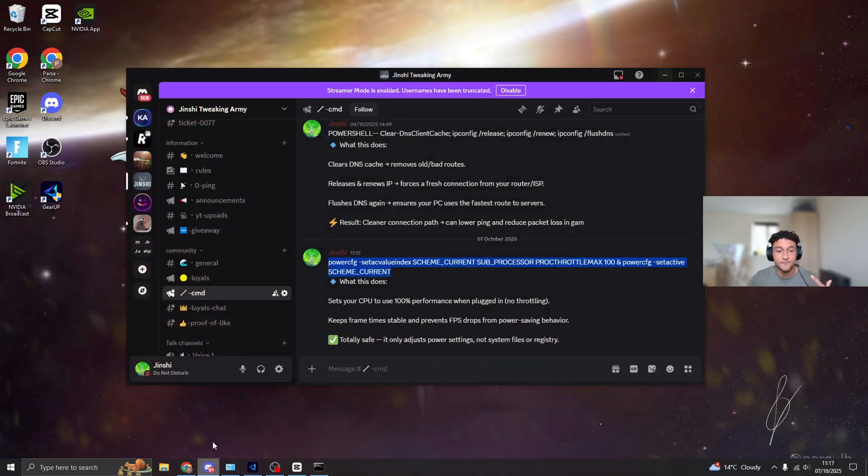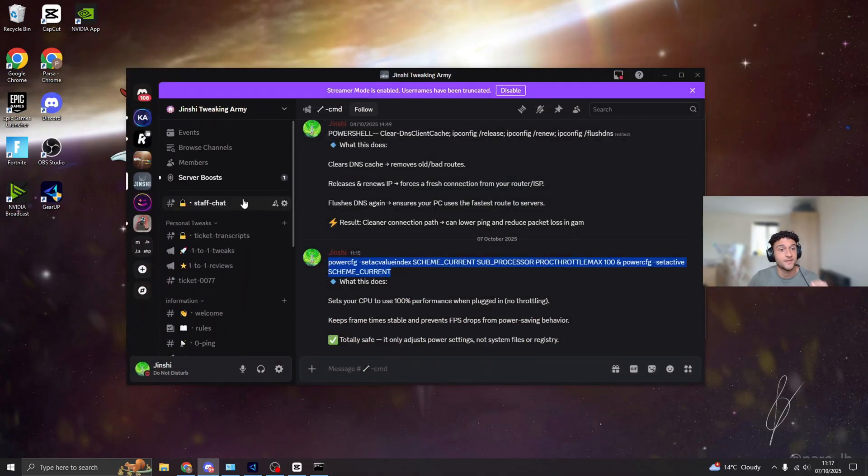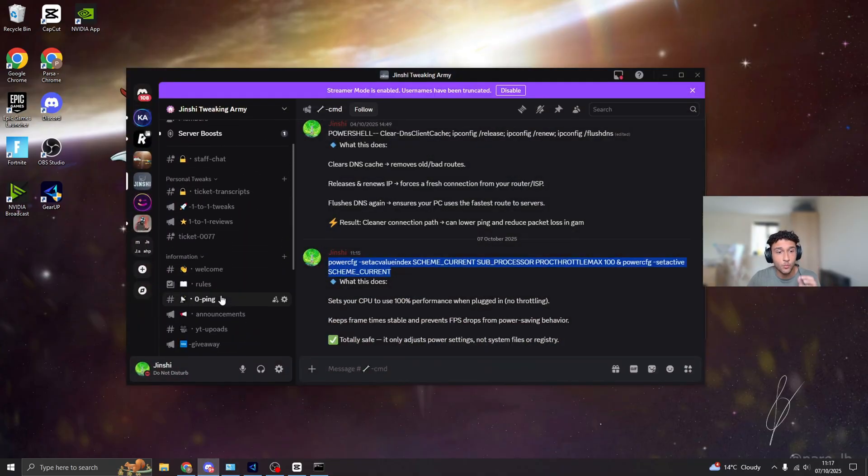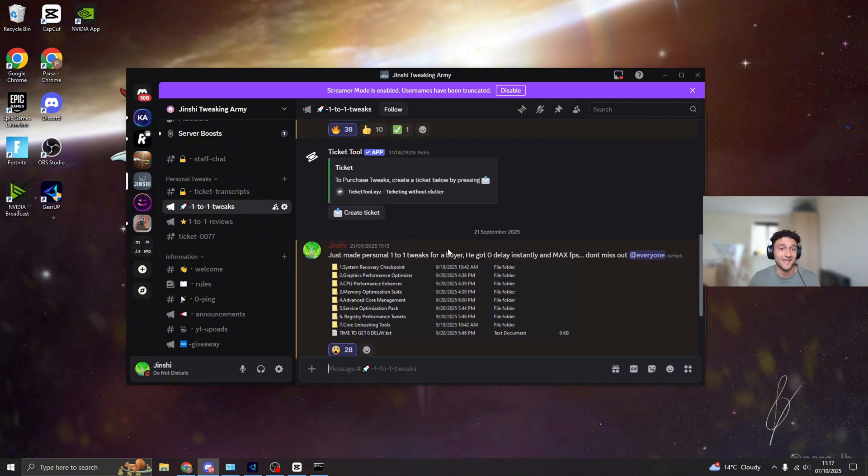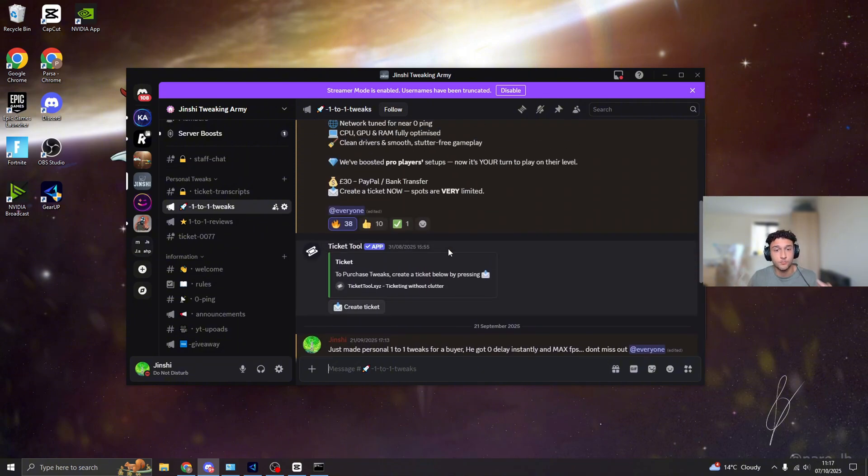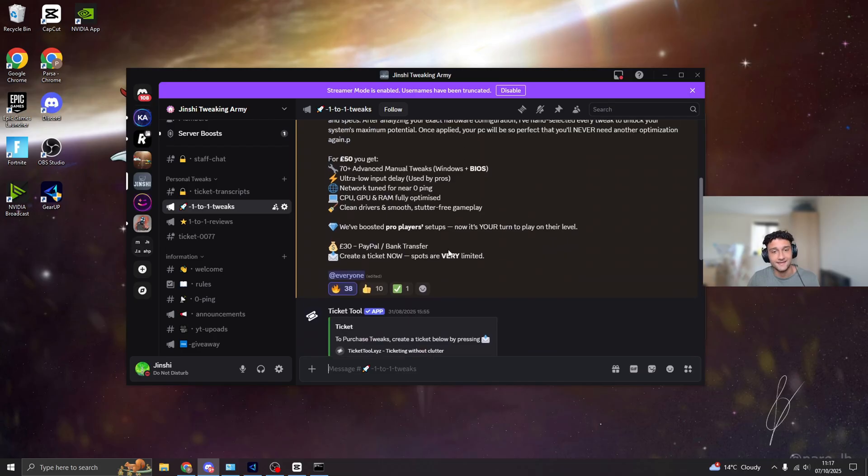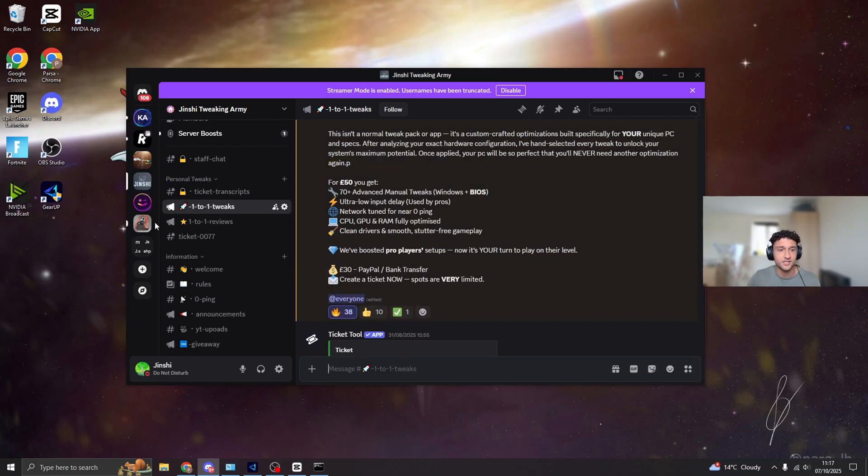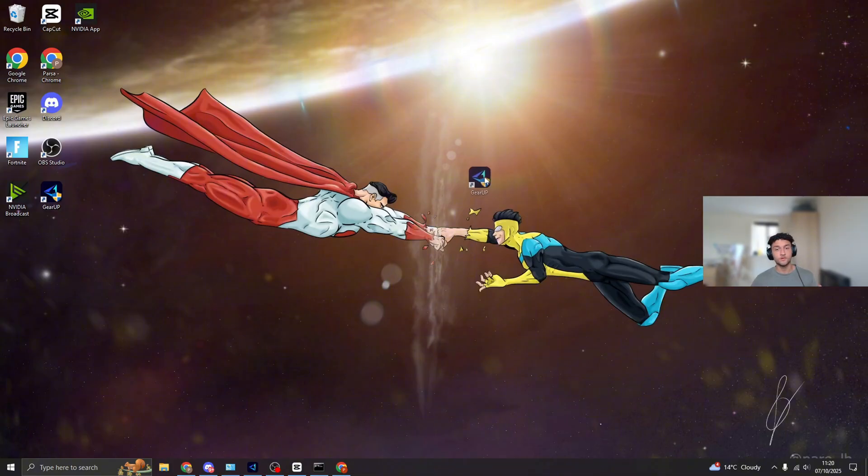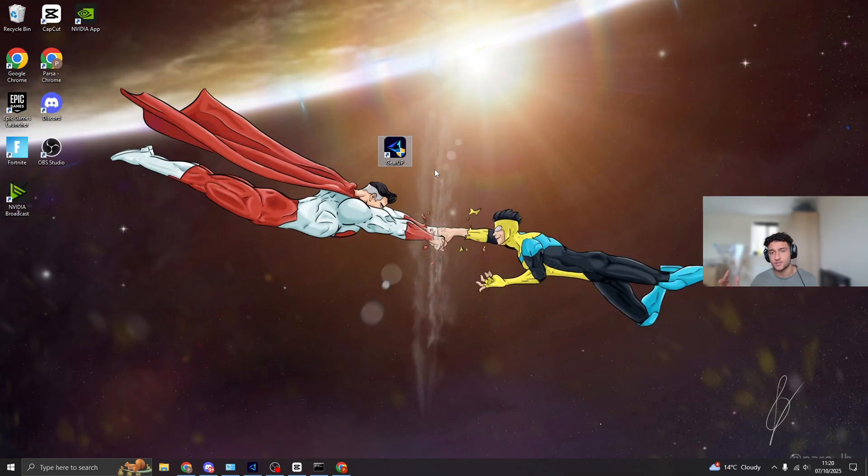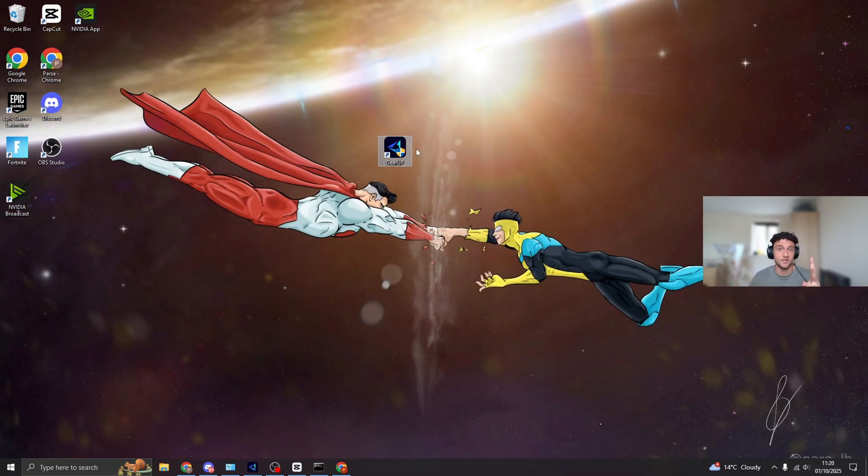And also, by the way, in my Discord channel, if you want one-to-one tweaks personalized for your PC, literally check out one-to-one tweaks. This is the best thing that you're ever going to get if you actually want more frames and less delay. So literally check the one-to-one tweaks out. And now once you're done with that, that is the end of this video. Remember, if you do want zero ping, if you're serious, literally go down in the description, download Gear Up. It's literally a free trial, you guys have nothing to lose. And of course I'll see you guys in the next video. Remember to leave a like and subscribe.